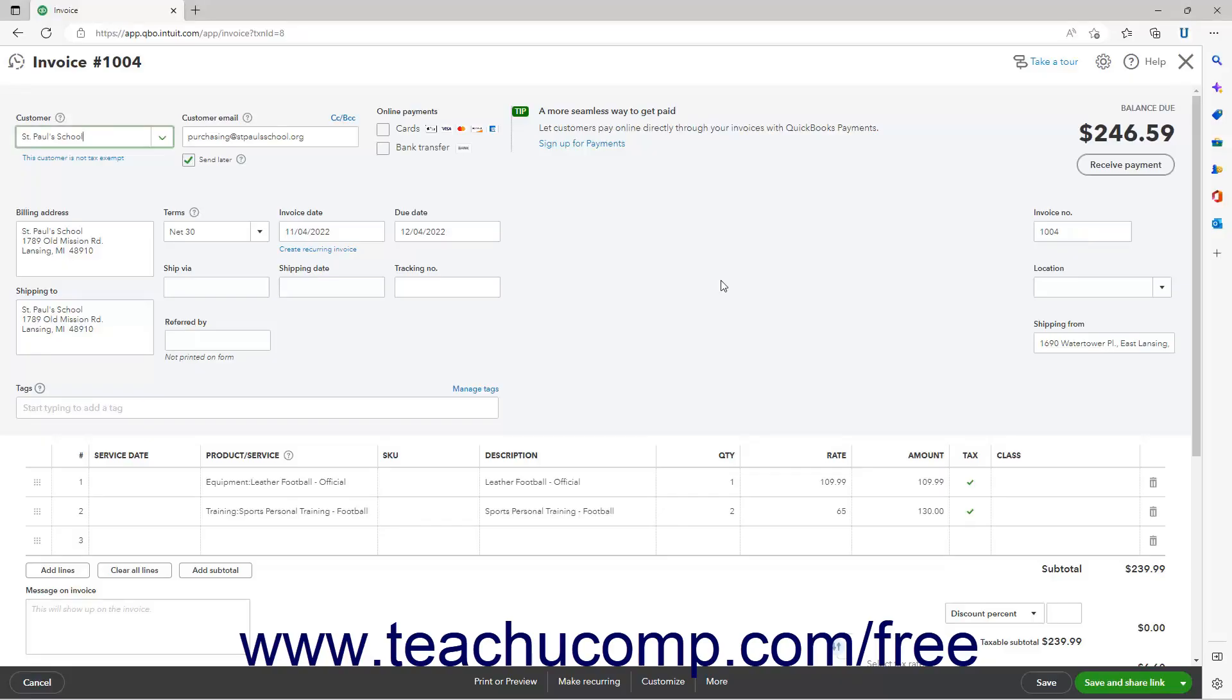To print an existing sales form, open the sales form to print. If the sales form uses the old layout, then click the Print or Preview button in the toolbar at the bottom of the window.